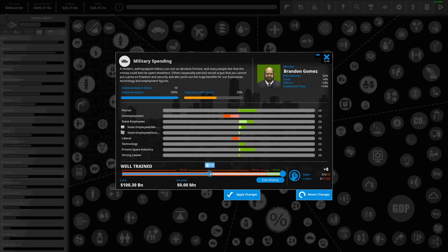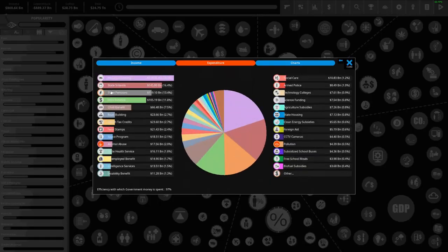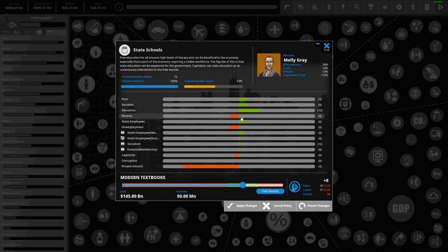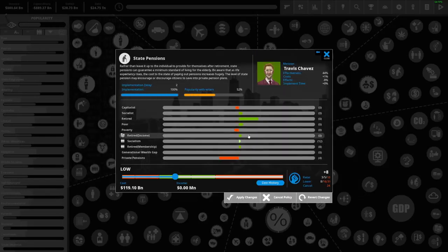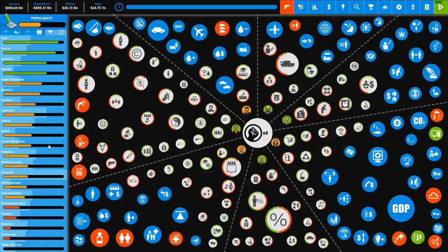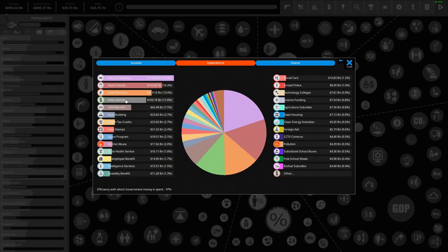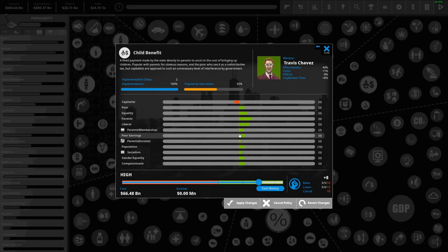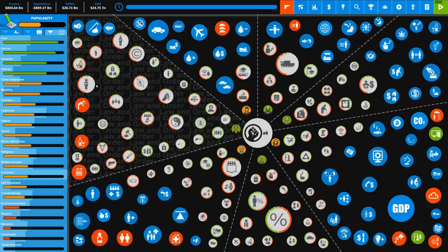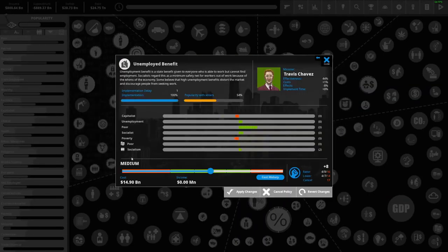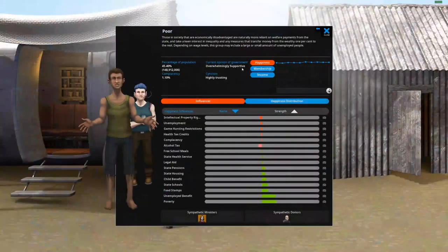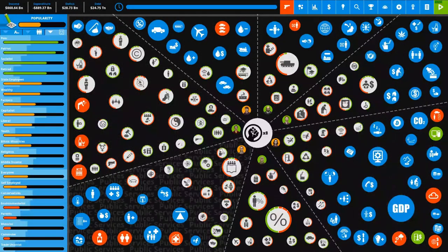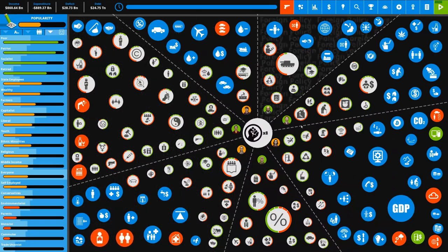Obviously as America our main spending is the military, so I will be lowering that down to about here to free up 70 billion to spend on other projects. State schools are kind of a necessity - they are just all around very good. State pensions are also good but I may lower this because the retired block isn't a very big voter block. Child benefit is helping our socialism so I will keep this because the socialists like it, parents like it, poor like it.